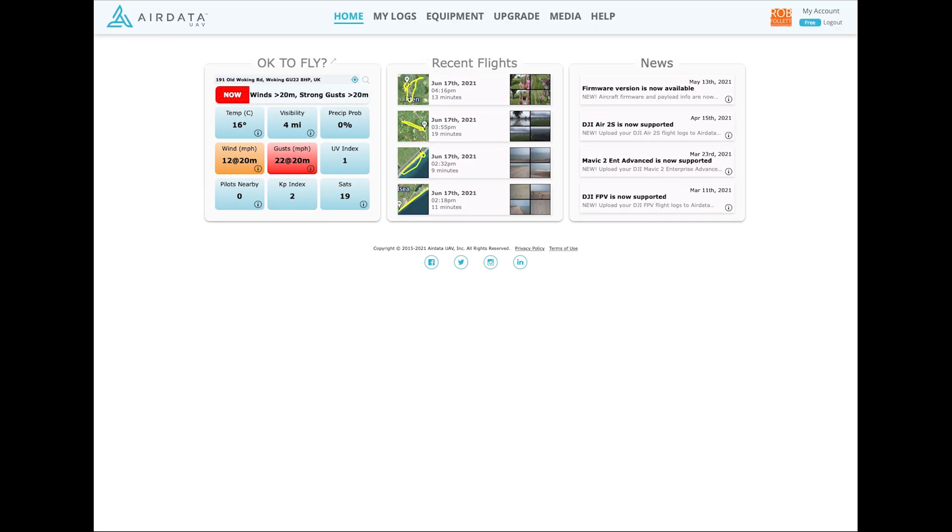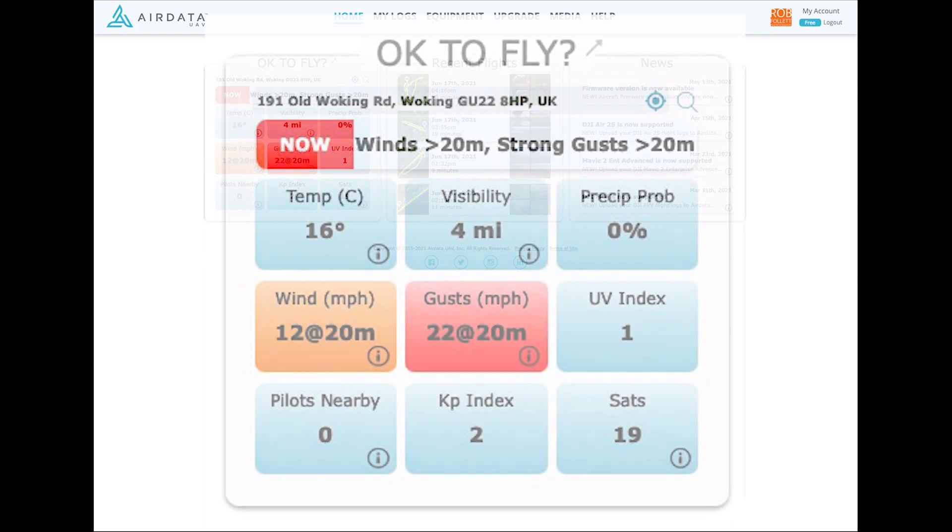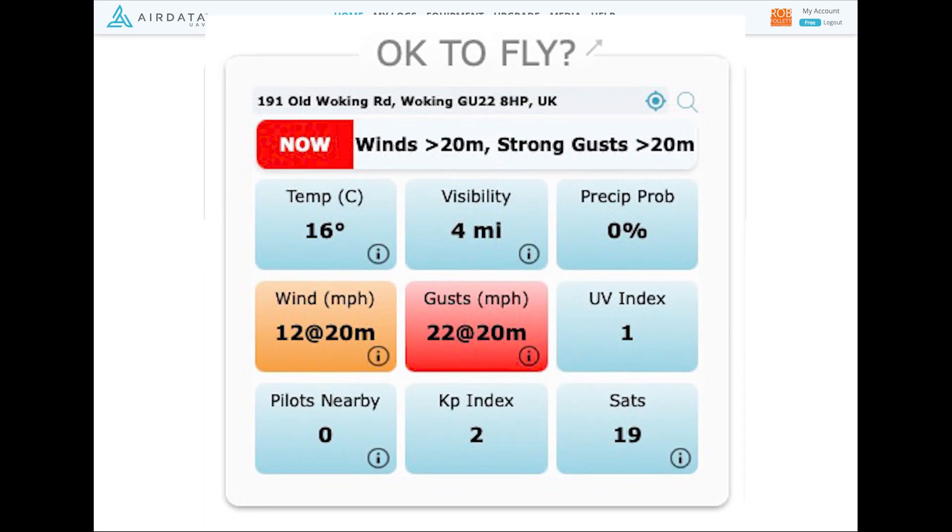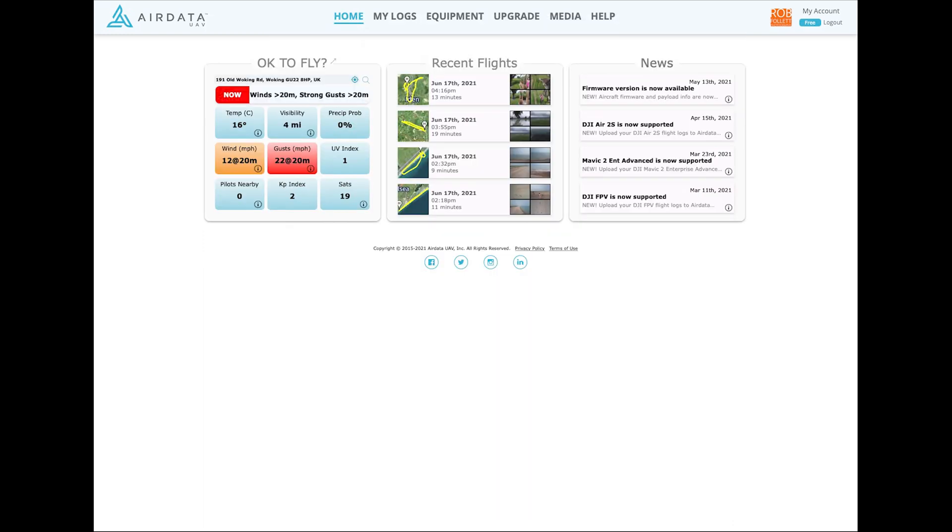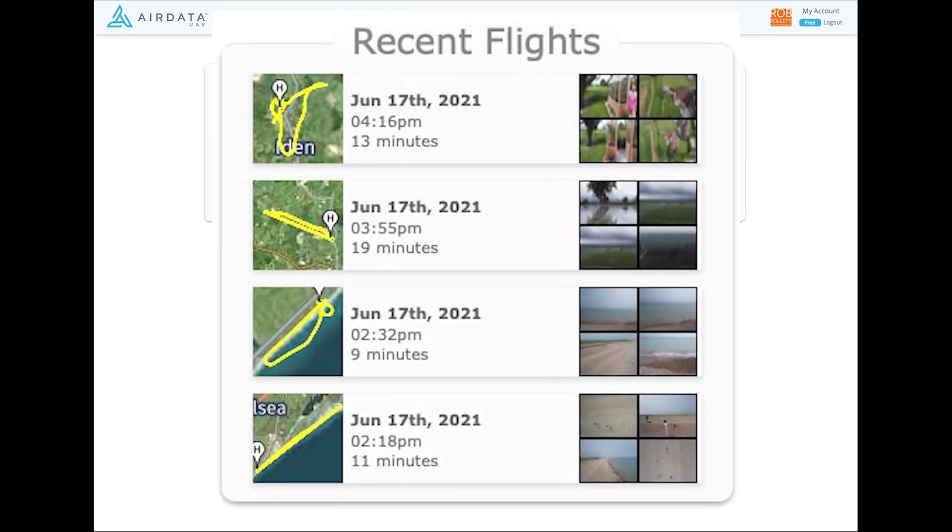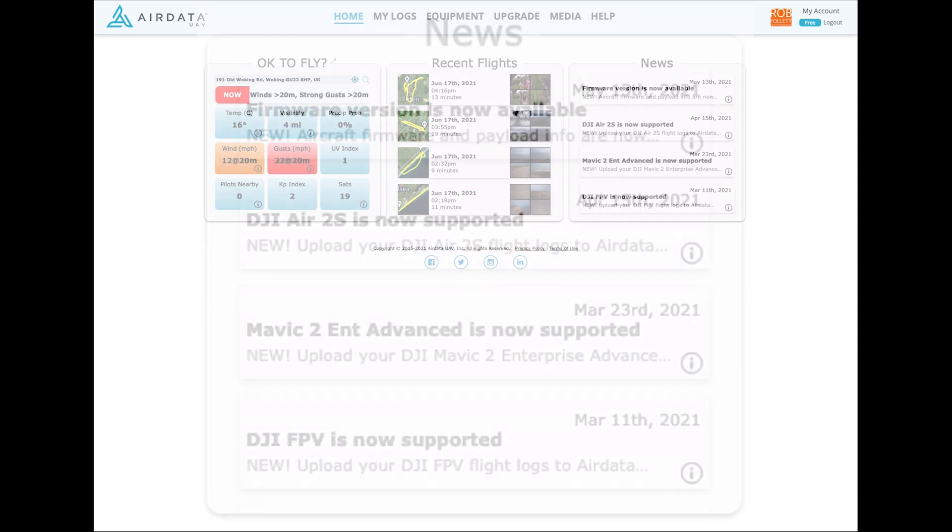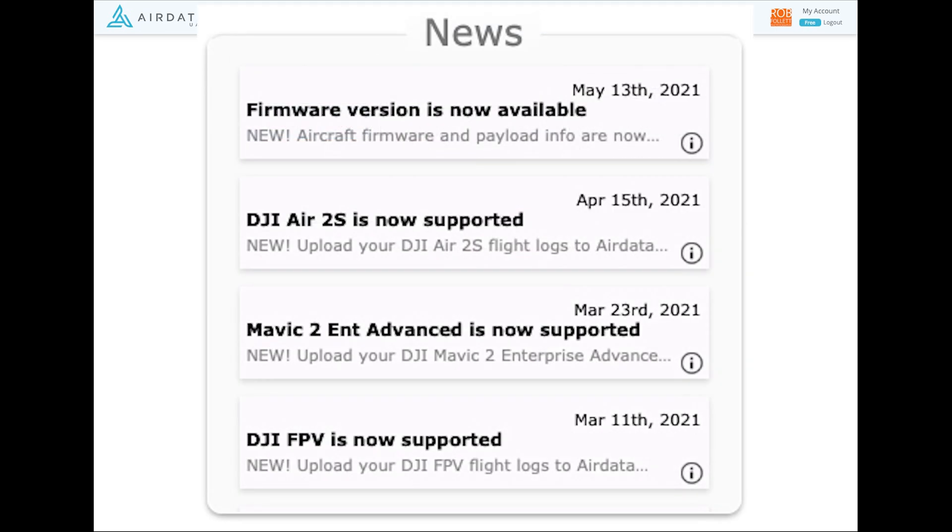The home screen shows the current weather conditions for where you are, your last four flights, and the latest news about features on the website.